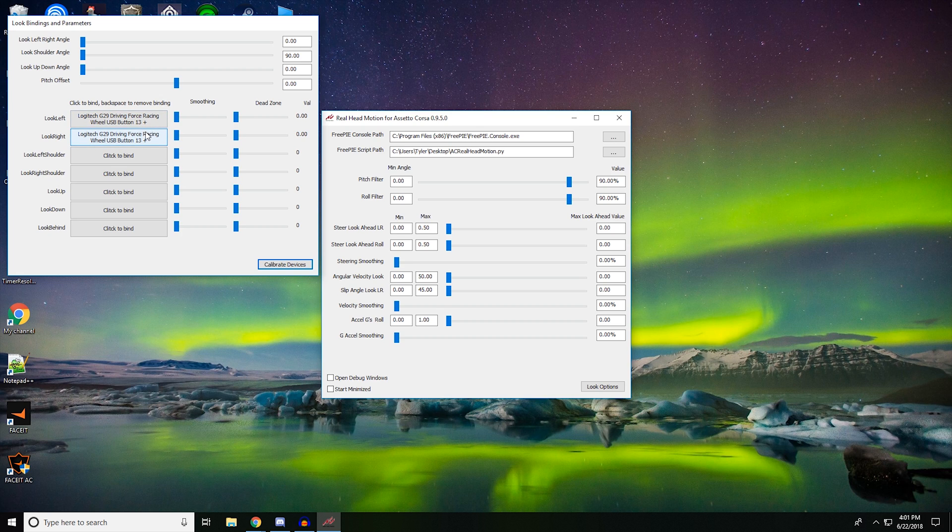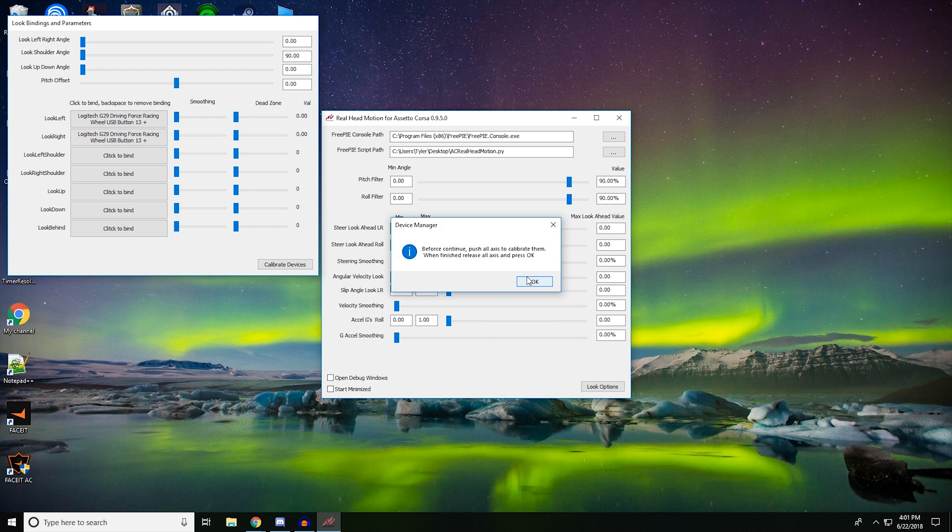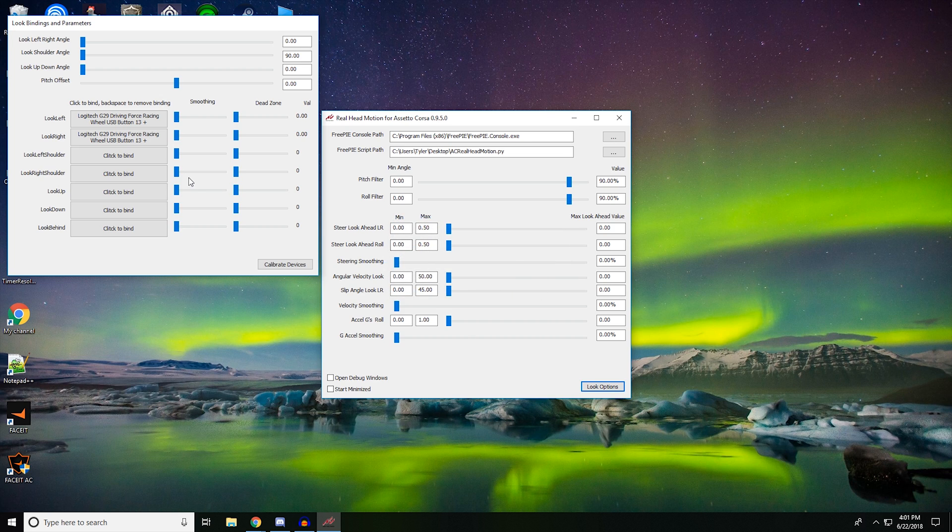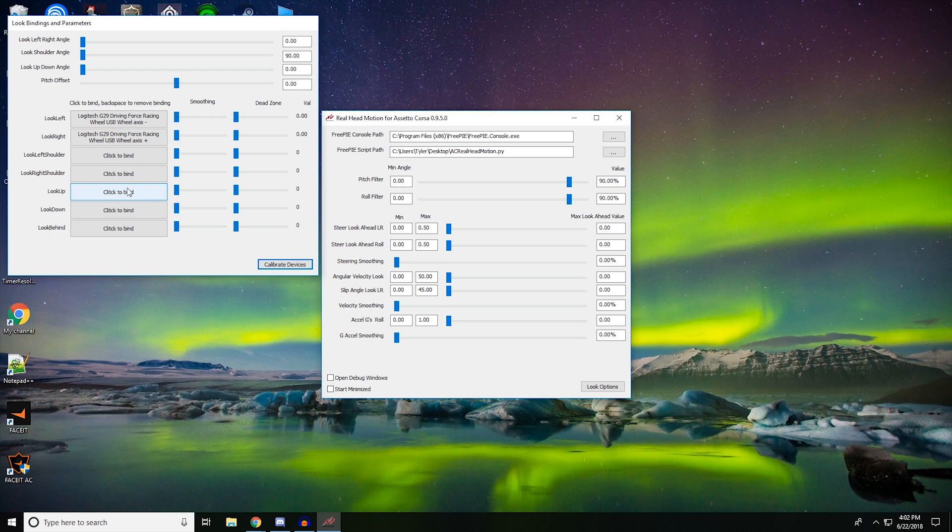This needs to not be USB button 13. See, this is kind of where I get confused. USB button 13, oh, keep hitting my mic, dude. I'm sorry, that's going to be annoying. We need to get one of these to say plus and one of these to say minus. So hopefully we can do that at some point. Let's try calibrating devices again, just messing with the wheel. There we go. So look left is USB axis minus. Then we need to get USB axis plus on this one. There we go. So what I did there is I just turned it all the way to the right and clicked it, and turn all the way to the left and clicked it.